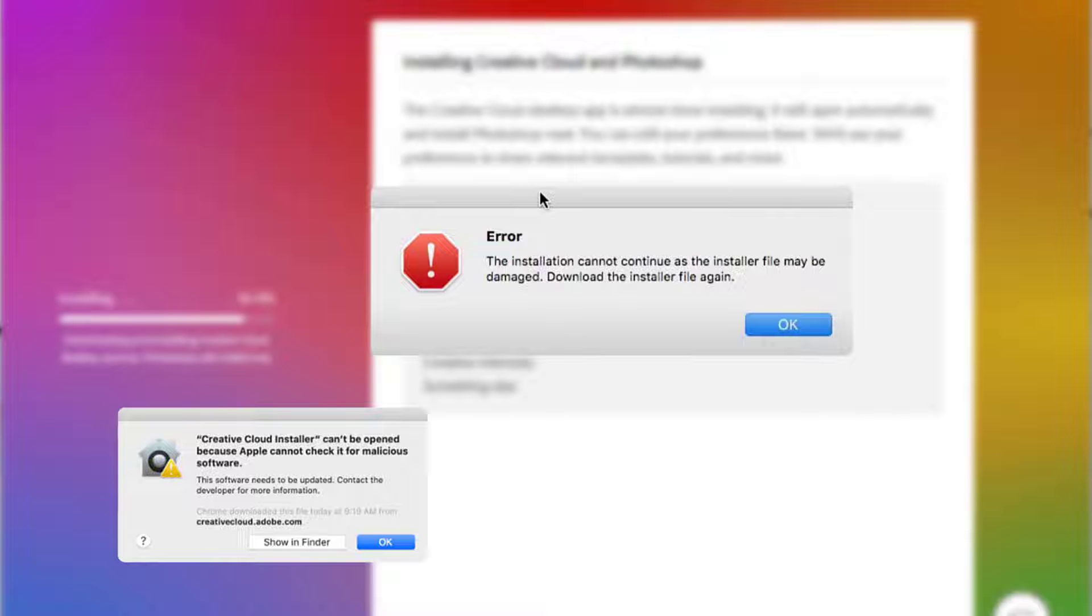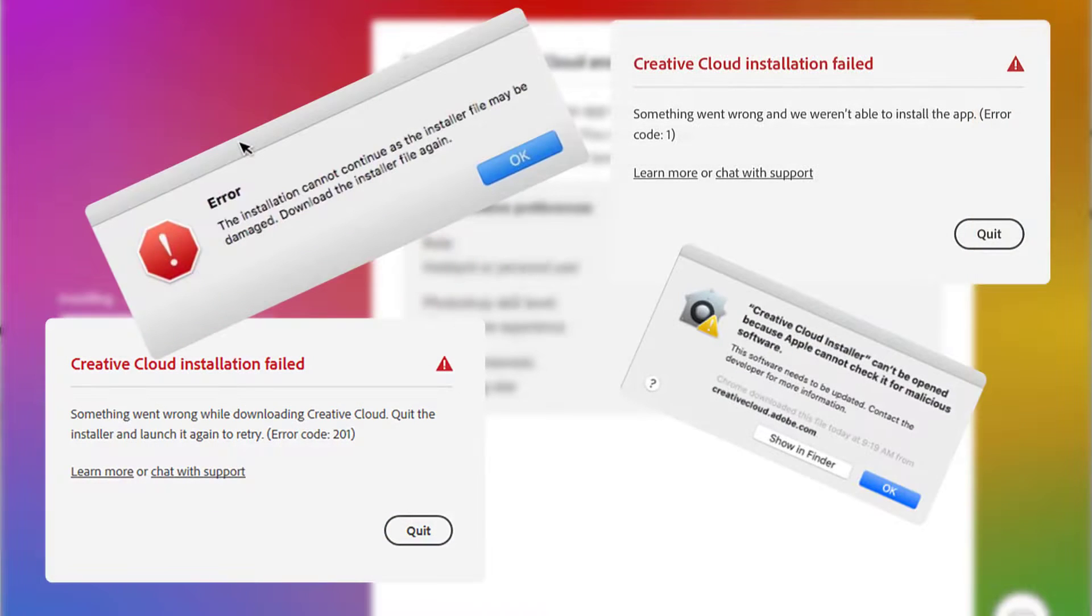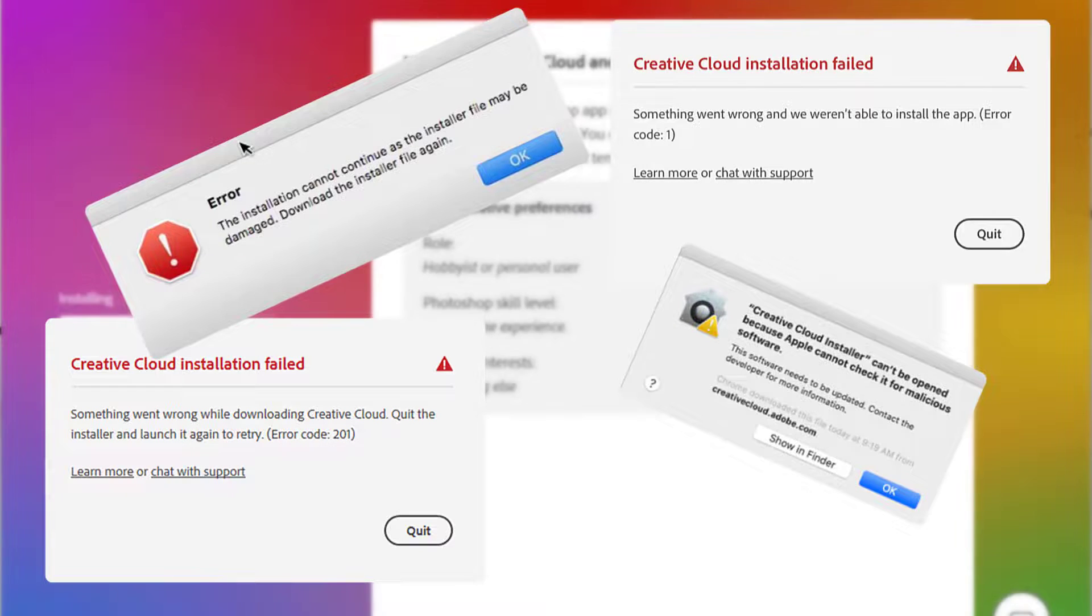Error code 201 indicates a failure happens when the device is not able to connect to the server. I hope these solutions will help you fix these errors.